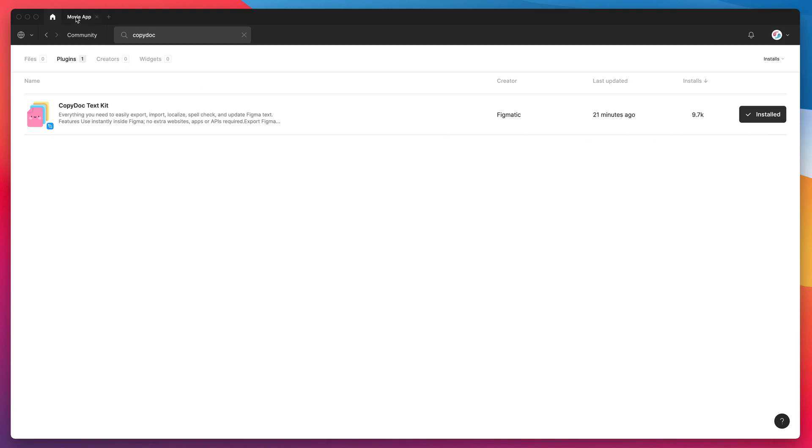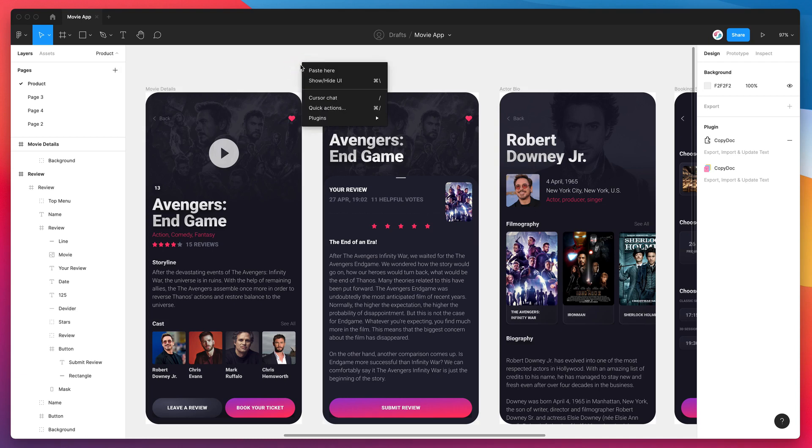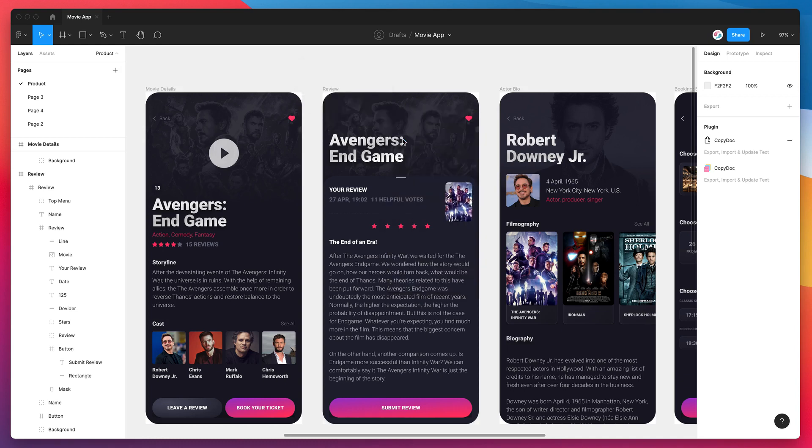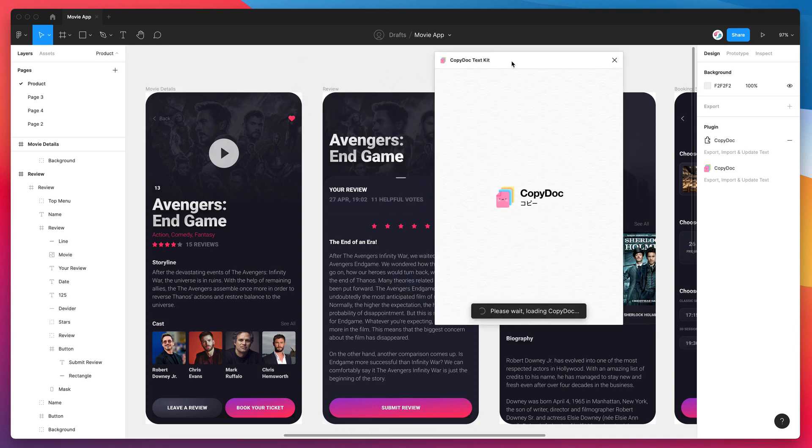So now we've done that we can jump back into our designs and just run the plugin by right clicking anywhere, going down to plugins and clicking on the copydoc plugin. And that's just going to open up the plugin we just installed a minute ago.